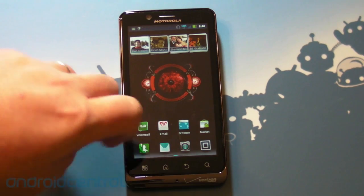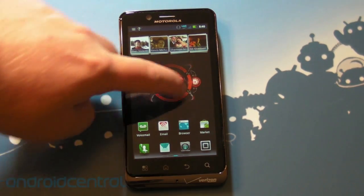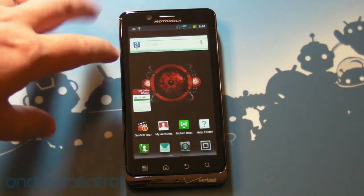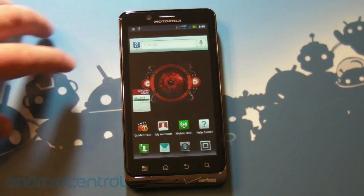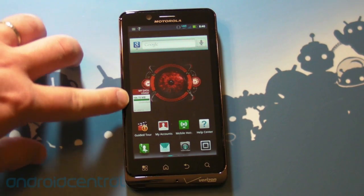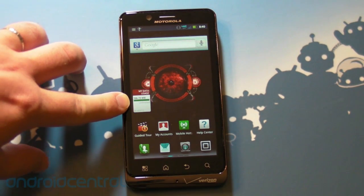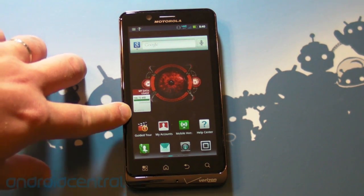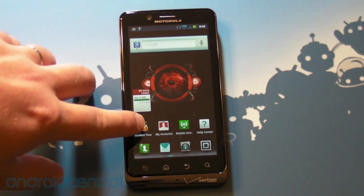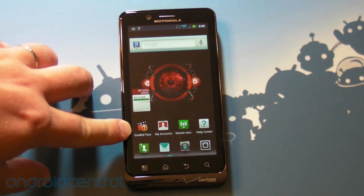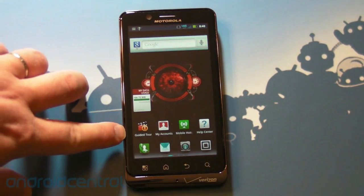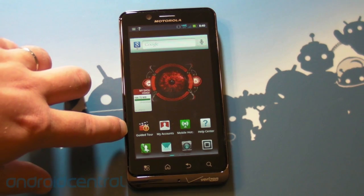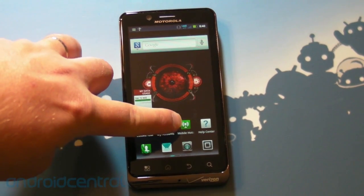I still hate the way those icons look. The camera looks like a washing machine. Not a whole lot going on on the home screens by default. We've got Google's search widget here. Verizon's data usage widget, which is nice. A guided tour, which is really cool. So if you're new to Android and you're just now buying this phone, be sure to go through that. Some really good stuff in there.